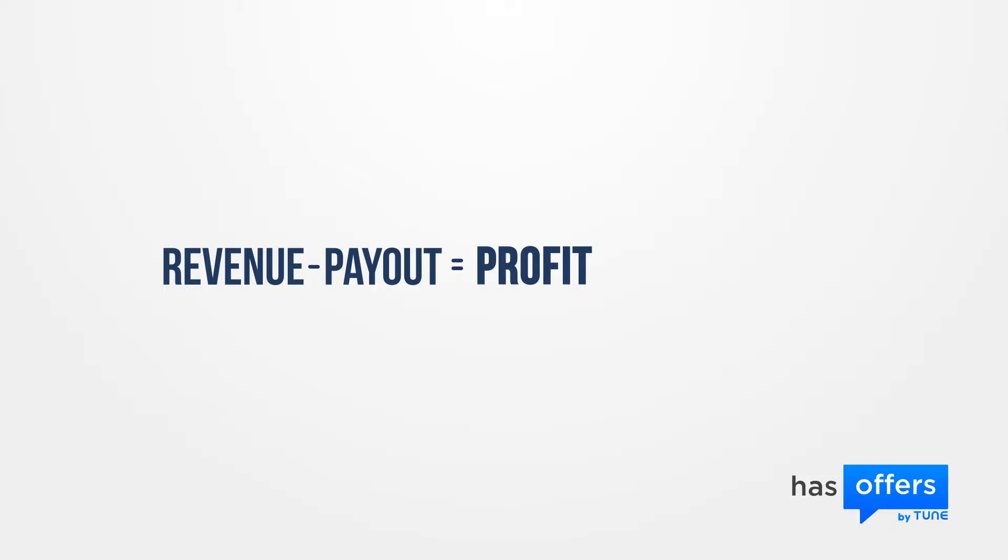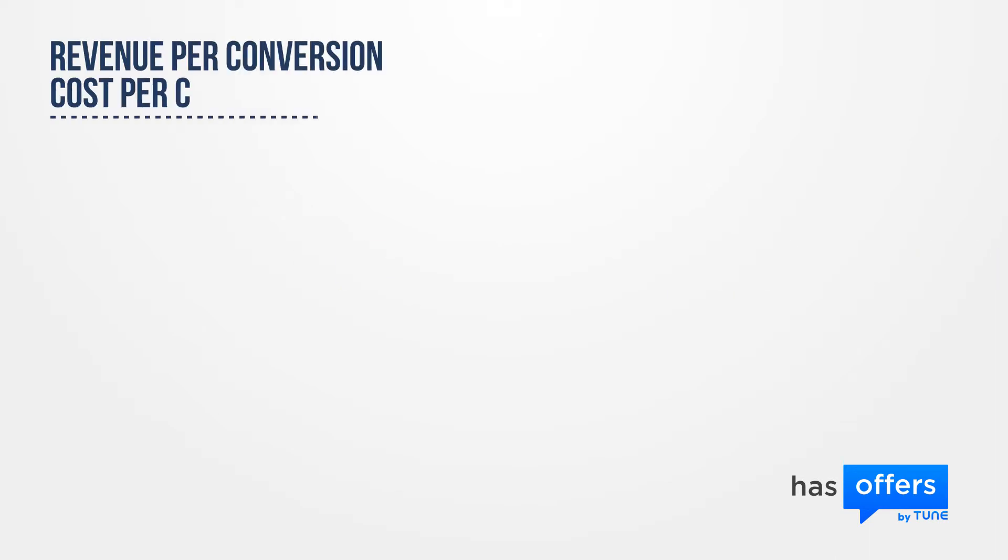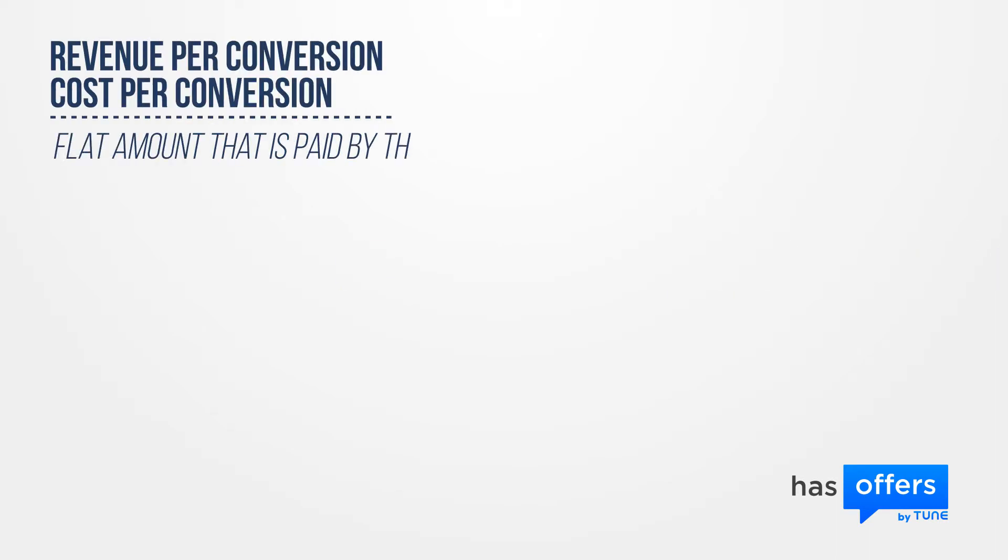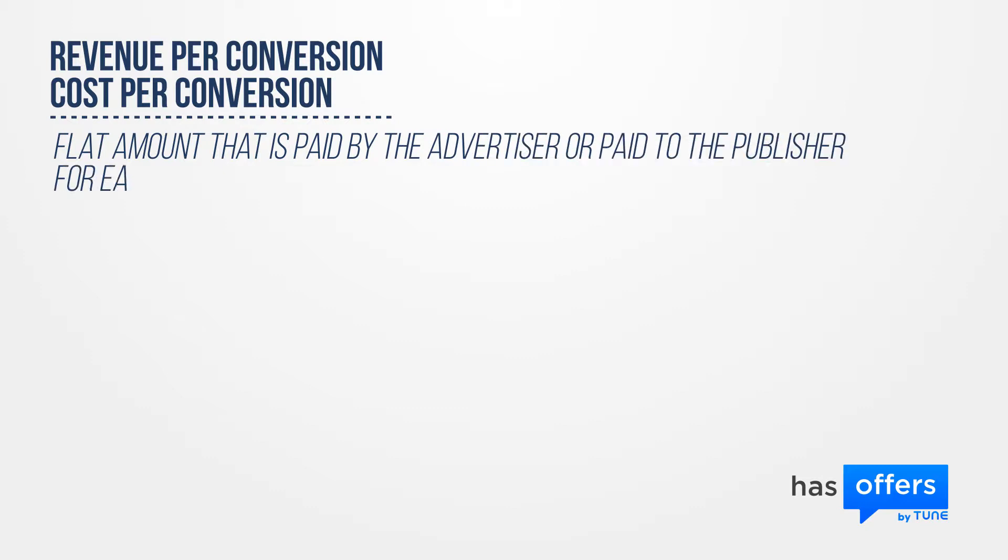Let's take a look at the methods available to calculate payout and revenue. Revenue per conversion and cost per conversion. This is a flat amount that is paid by the advertiser, which is revenue, or paid to the publisher, which is payout, for each conversion.